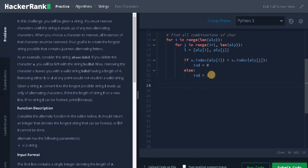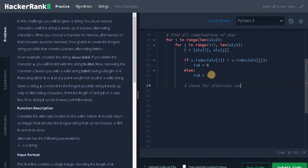Now we need to check whether the character is alternating and increment the count. Check for alternate case and increment count.